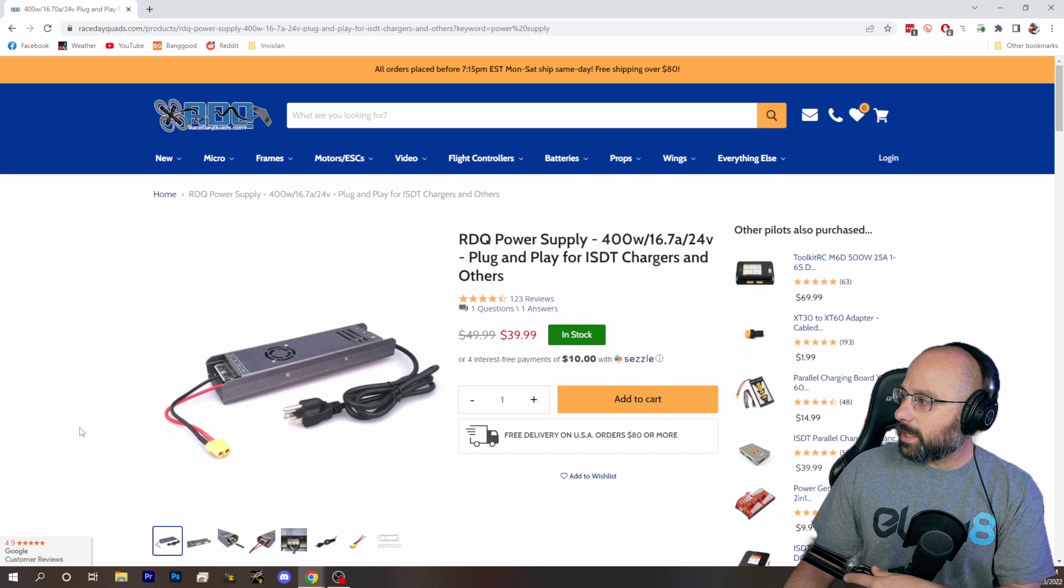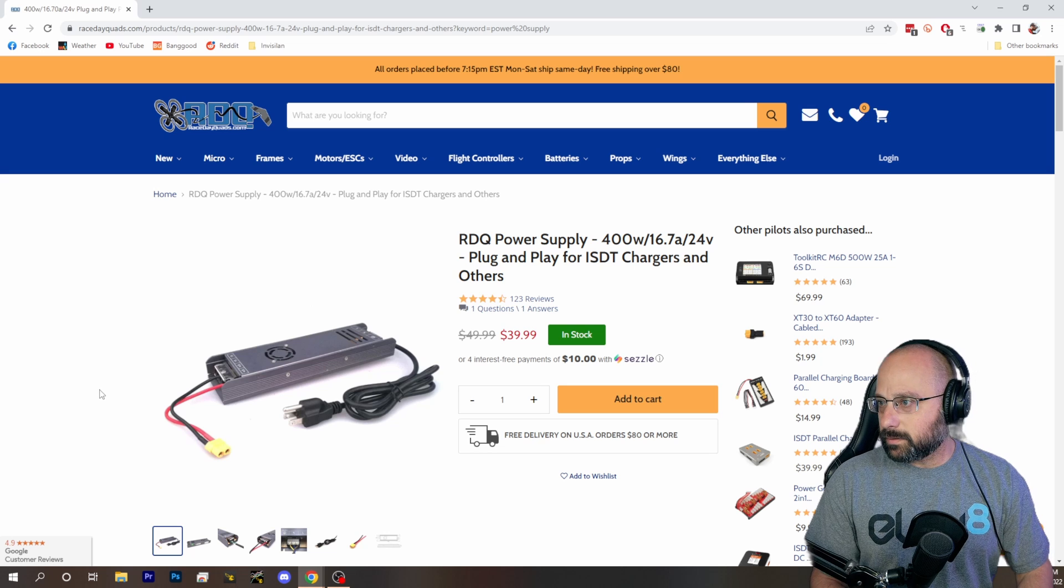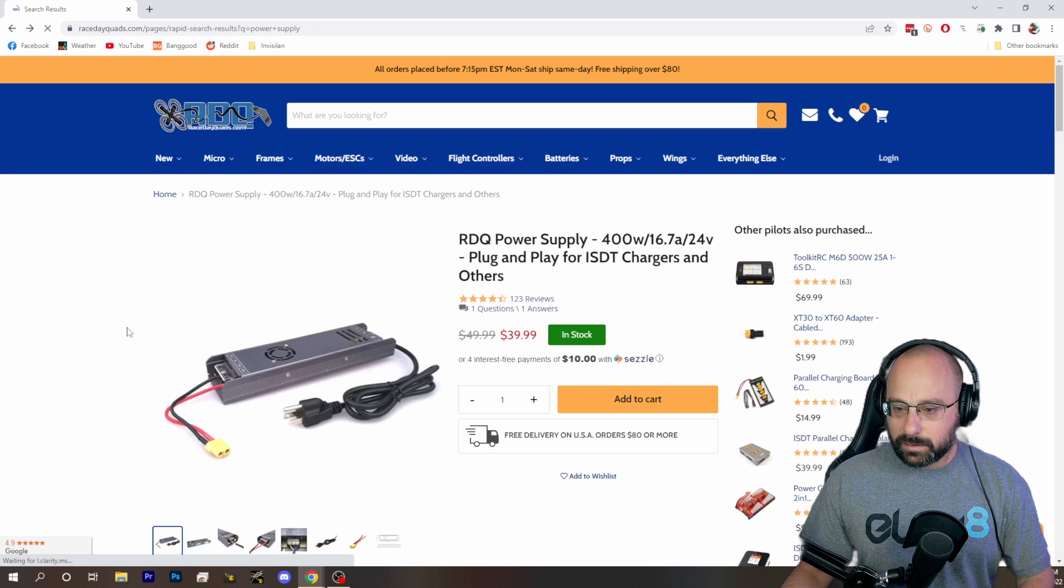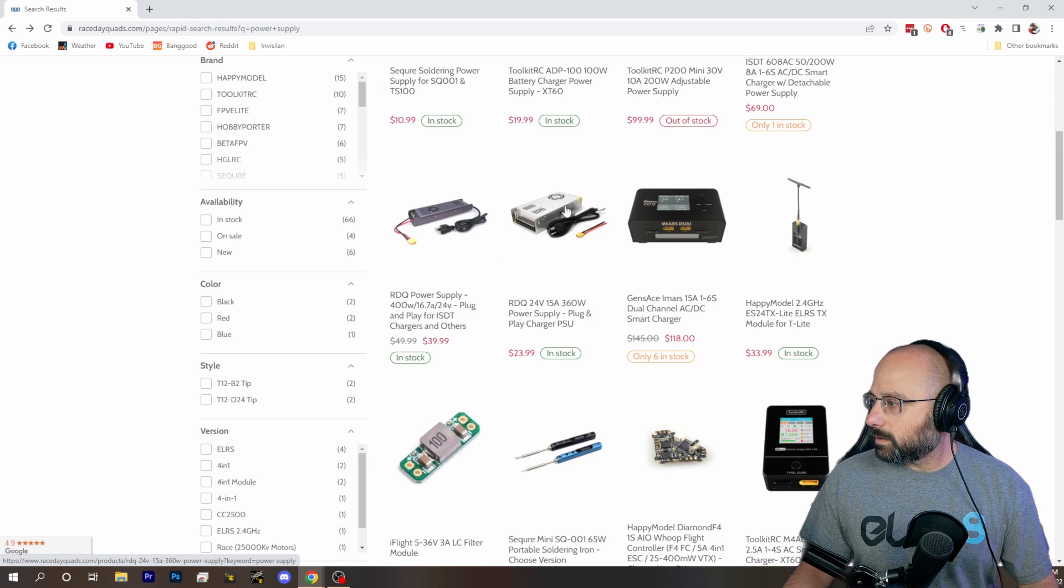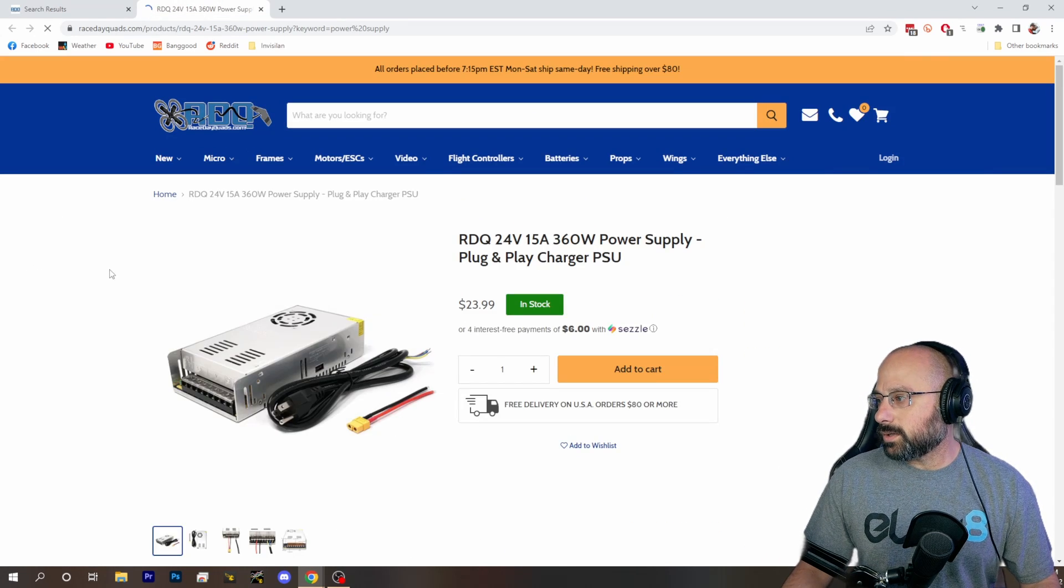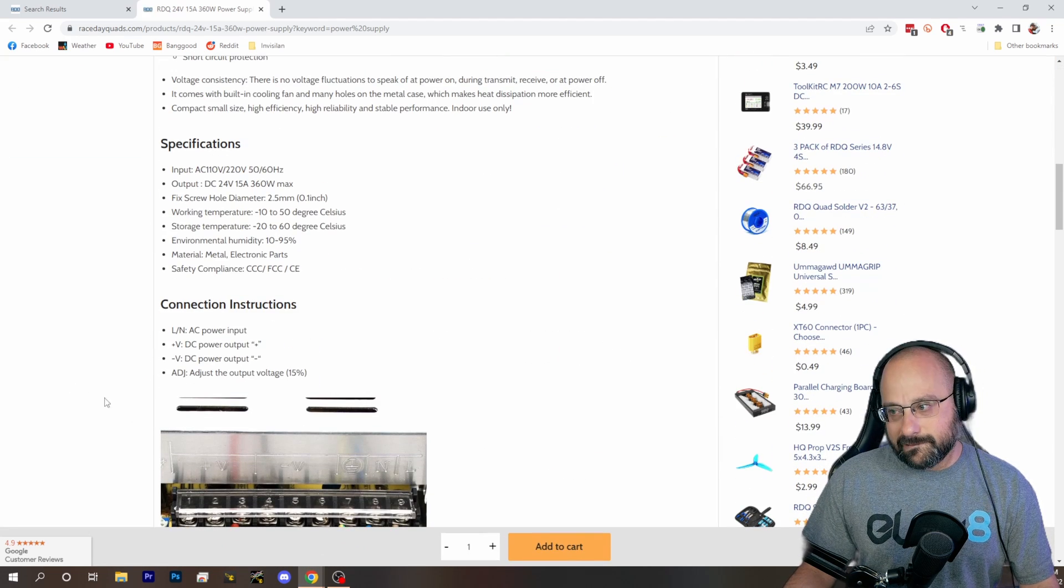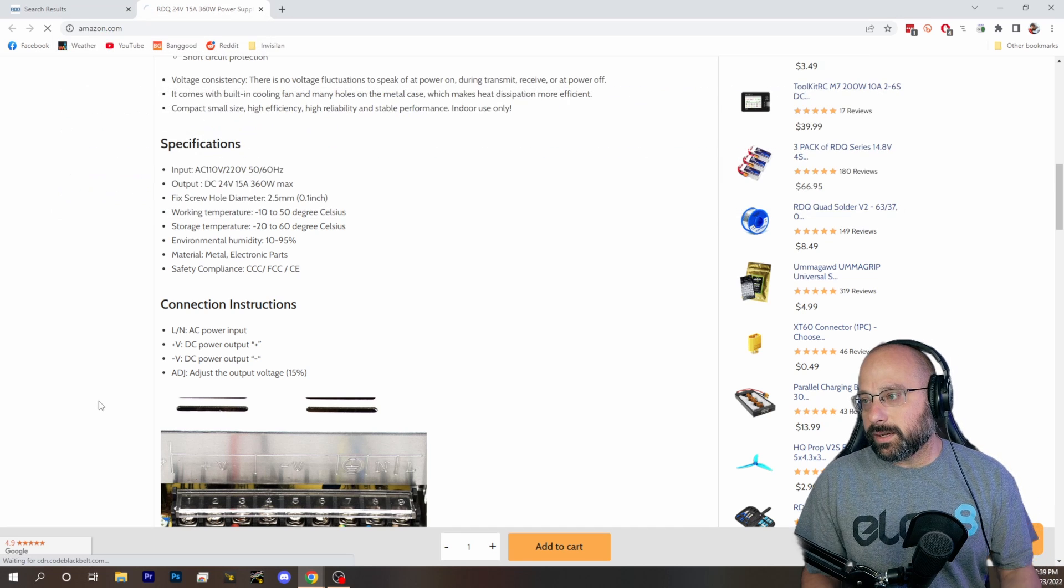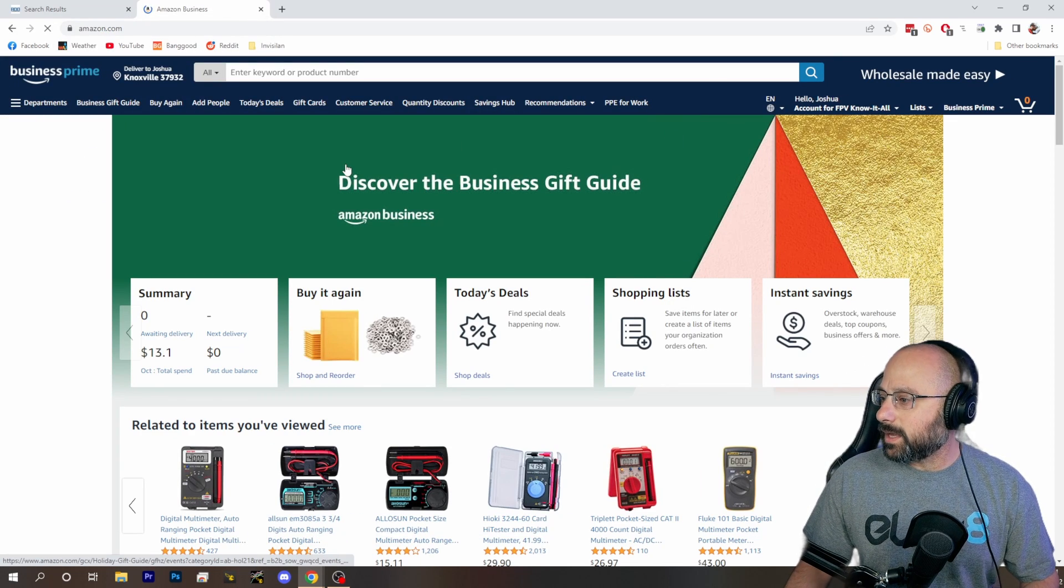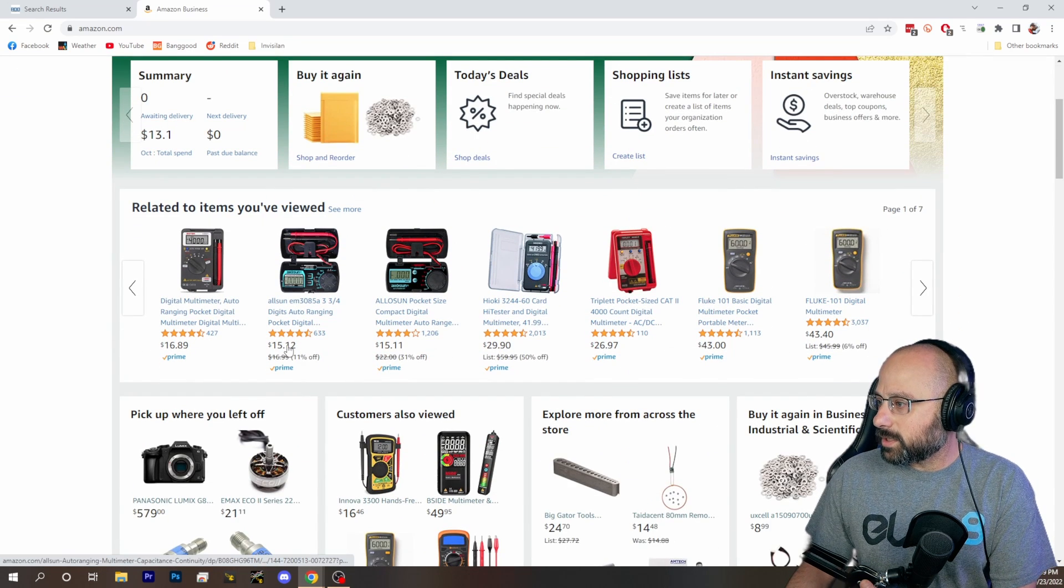But you want a good 24 volt power supply? I don't know man. I mean, would you consider this one? It's only 360 watts. You need more than 360 watts, huh? I don't know. I mean, I'm just going to end up doing an Amazon search, but you're more than capable of doing that, so I don't want to insult your intelligence.